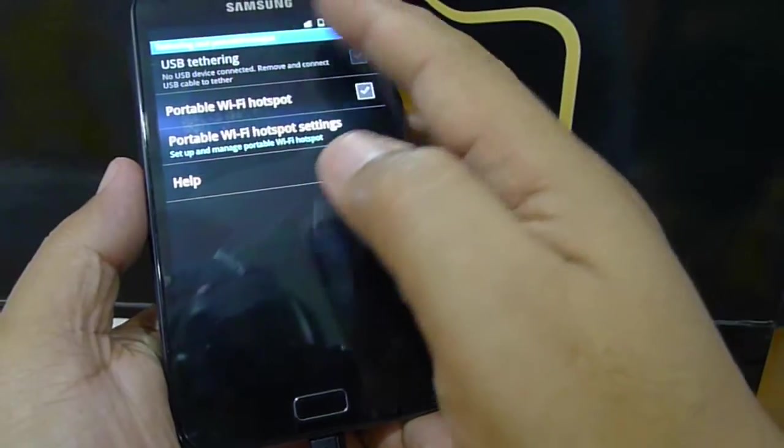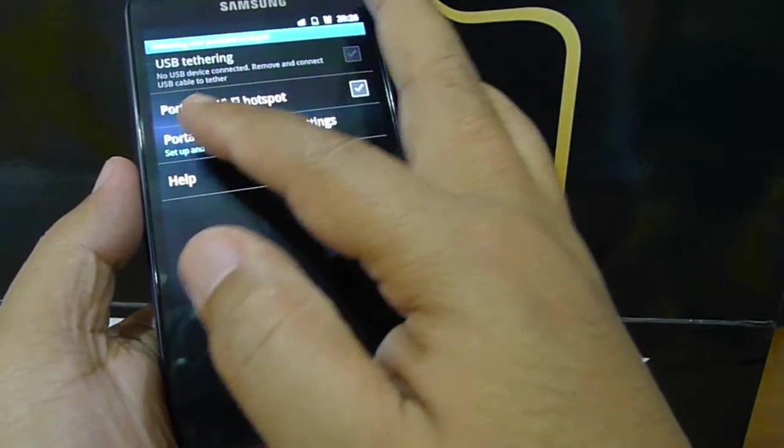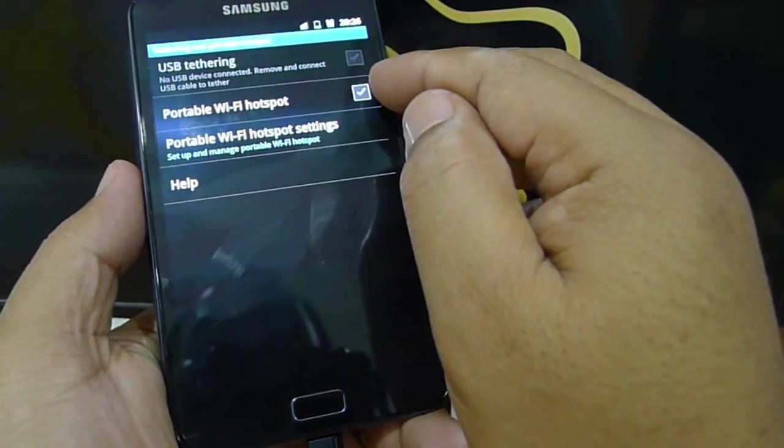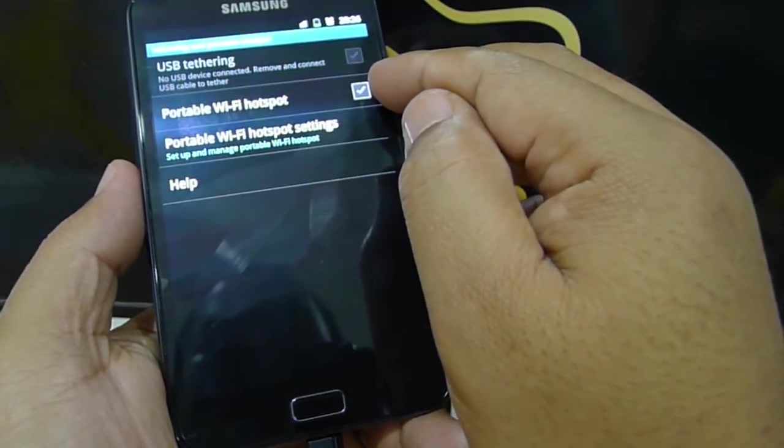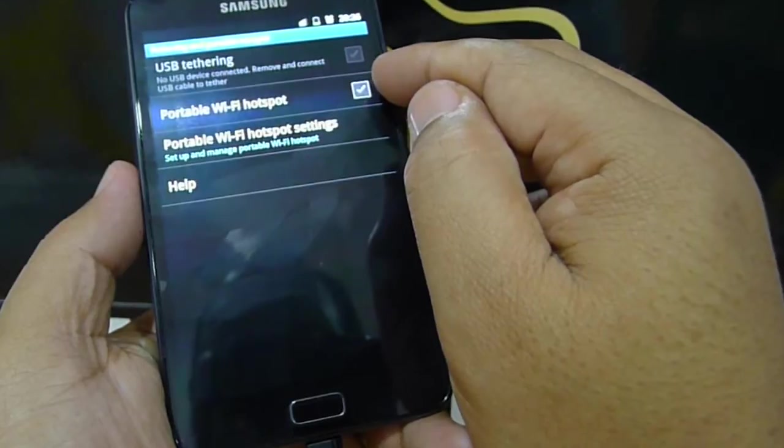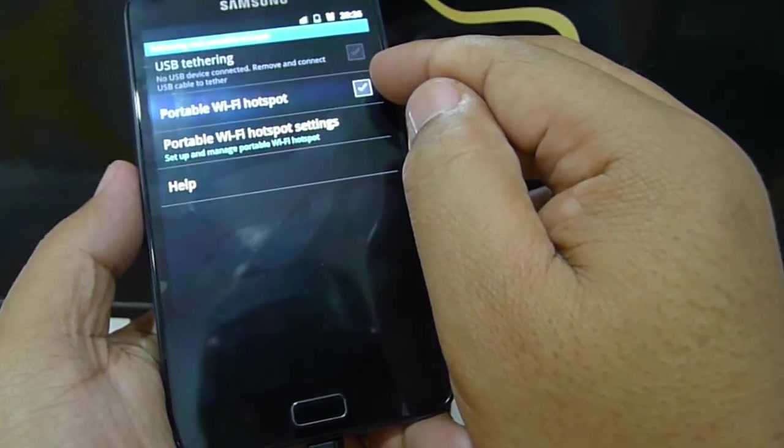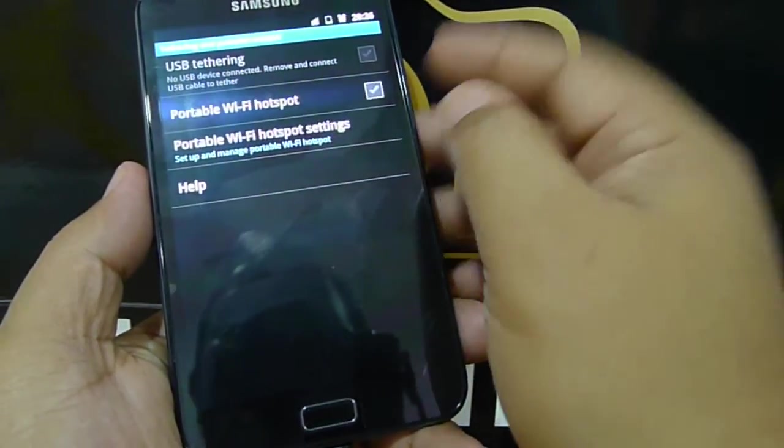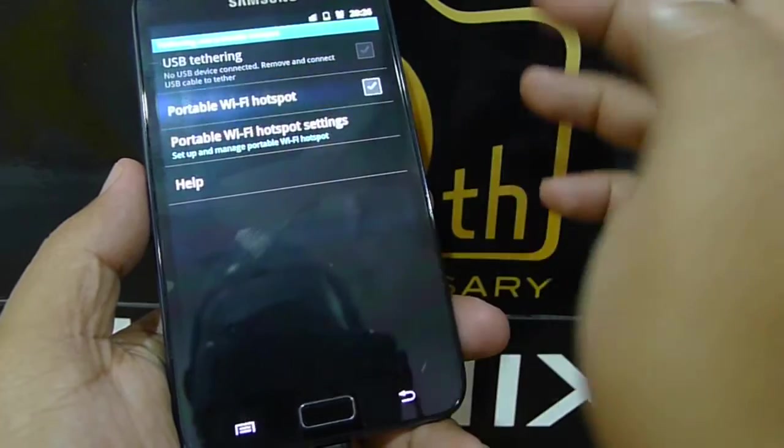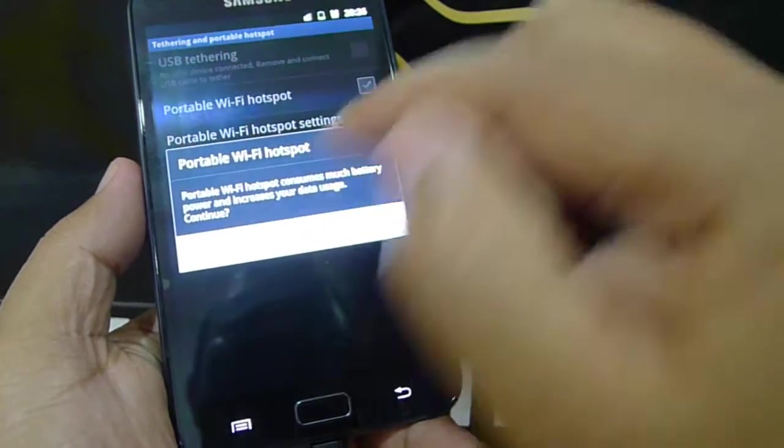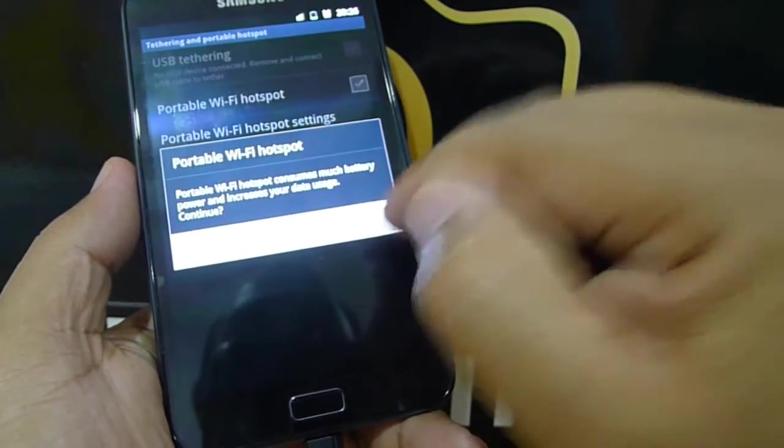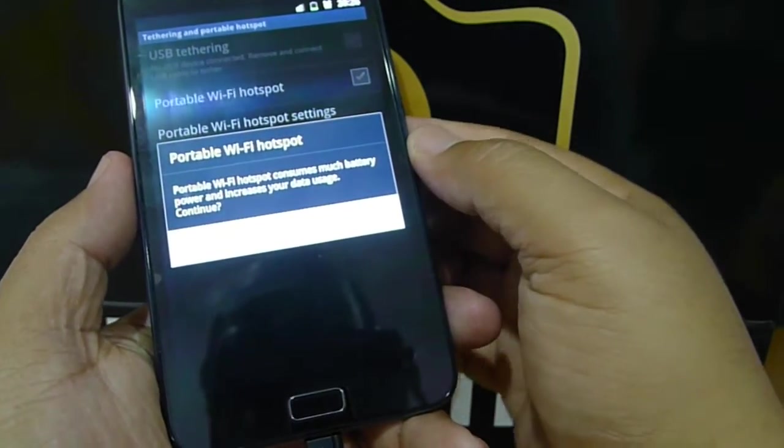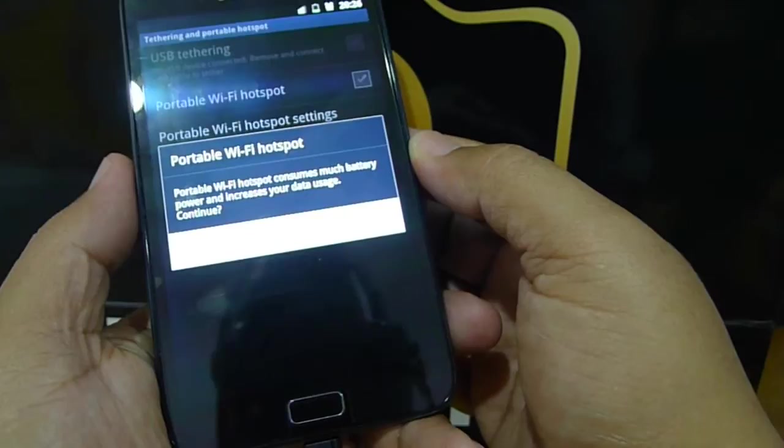You'll have portable wifi hotspot. This tick box is not selected, so it's not enabled. In order to enable it, you just switch it on, and it will give you some warning.